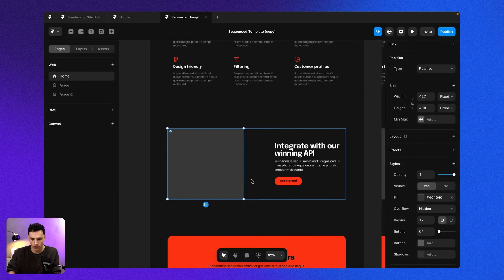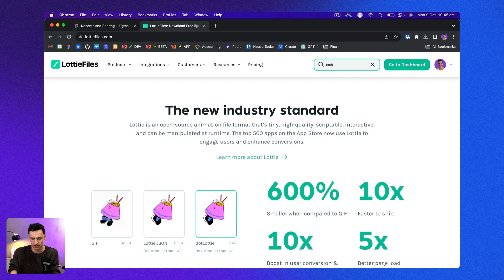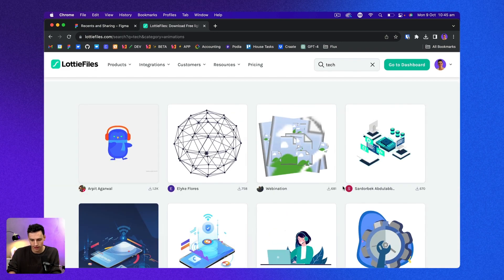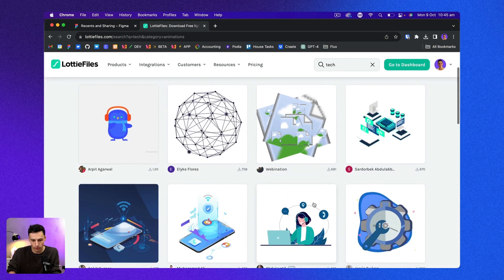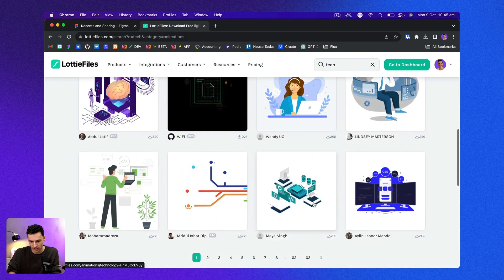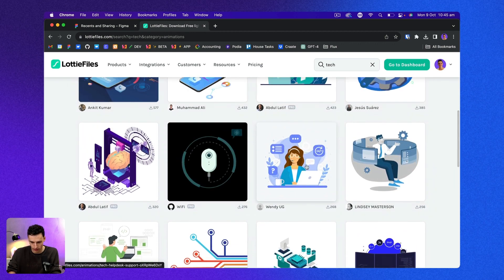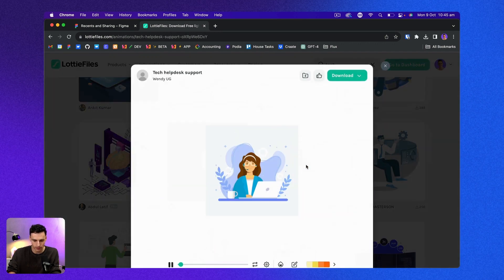If I look on my website here, we want something to do with an API, something technical. So let's search tech and you'll see already, we've got an array of different options here. Now there's heaps I can choose from, but for now, let's select this one.